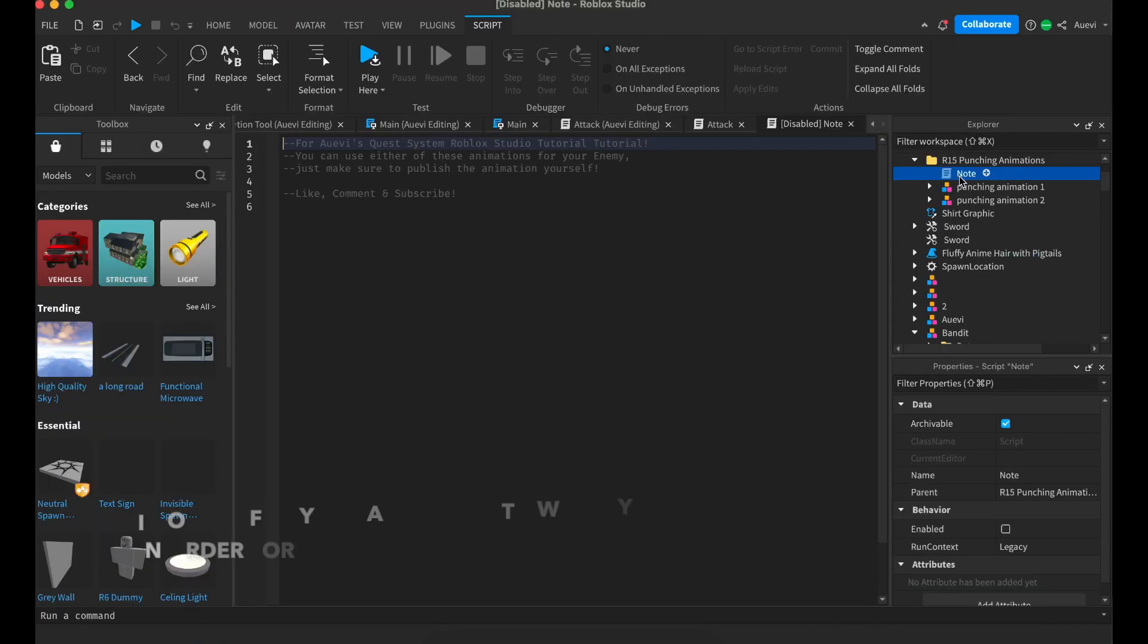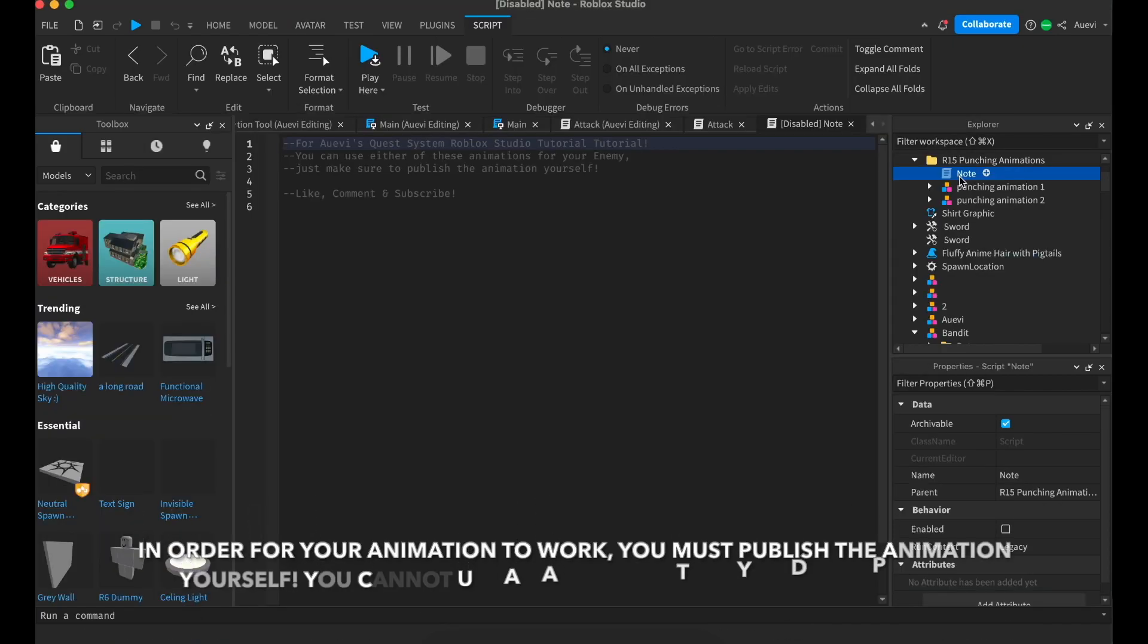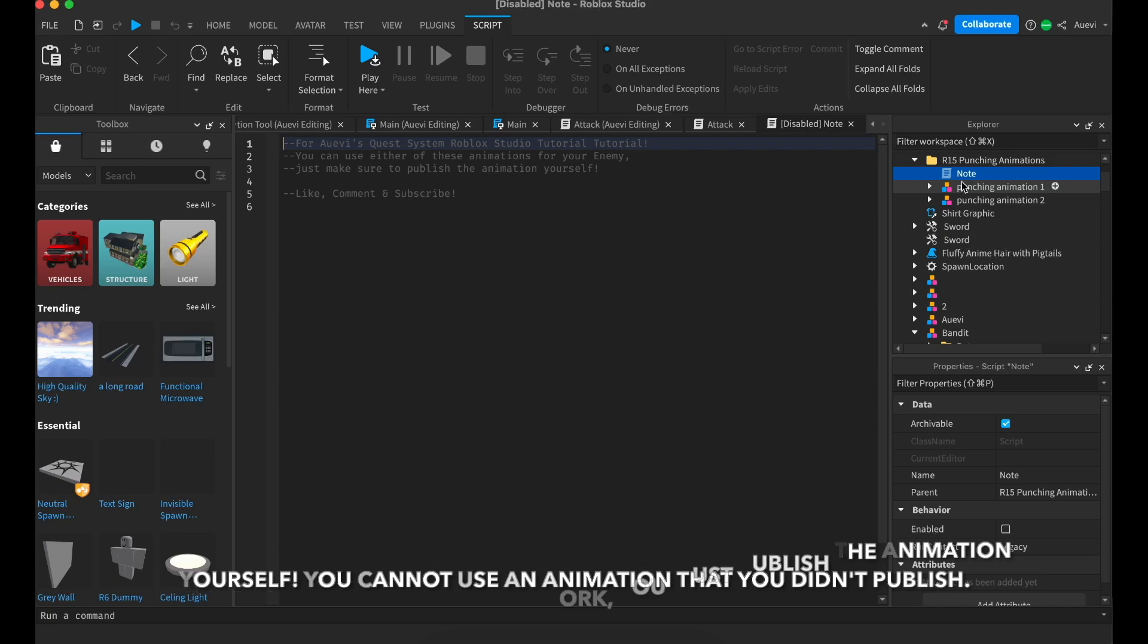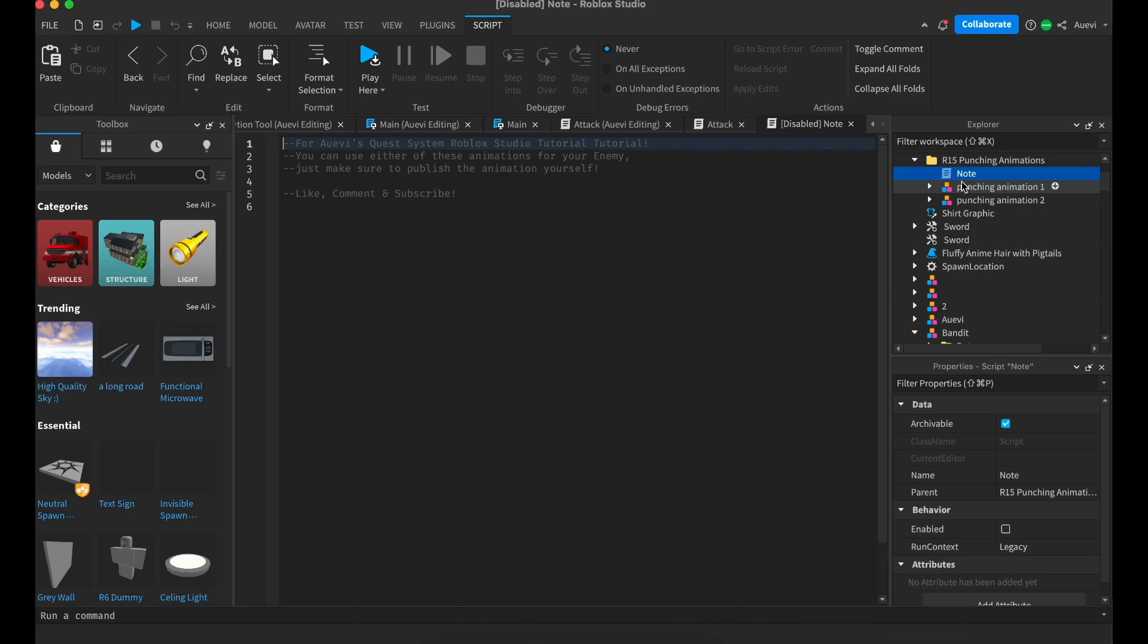In order to use an animation, you'll have to have published the animation yourself to Roblox. You can't use animations that you haven't published to Roblox.